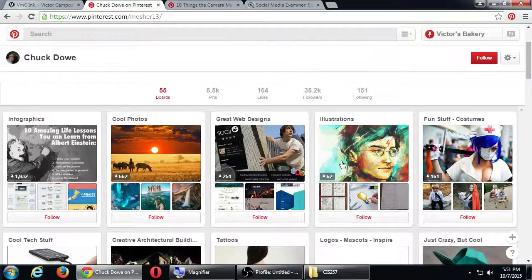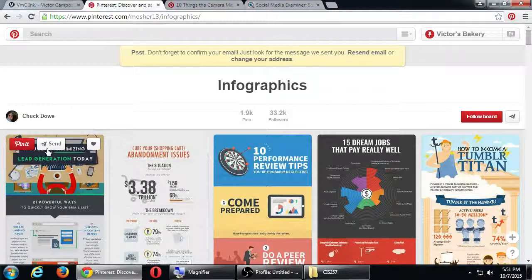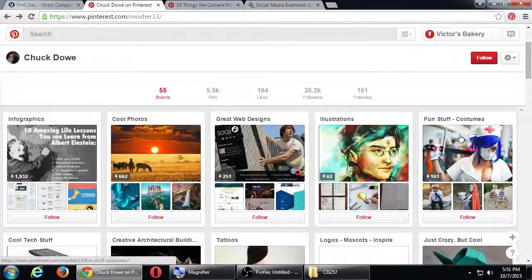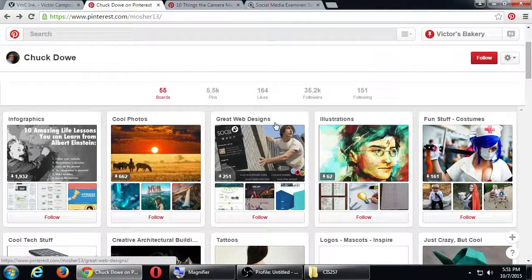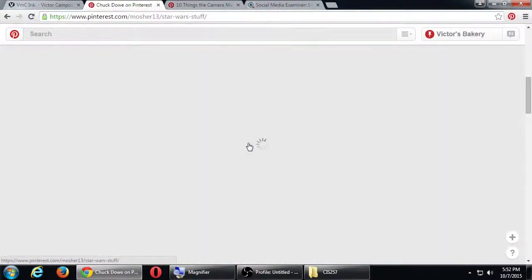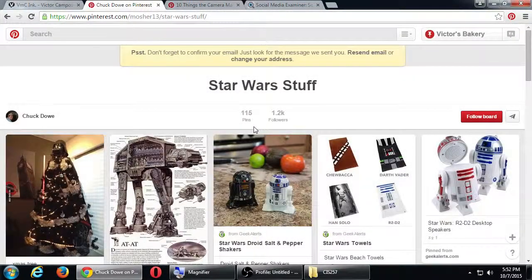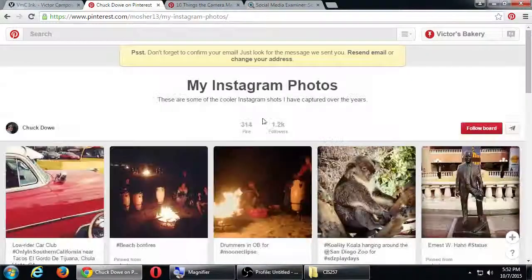You could also have few boards with lots of pins, or even few pins and few boards — you don't know until you try it and it's free. Look at his infographics board — that one alone has 33,000 followers. He tapped into a concept people really care about. His 'fun stuff costumes' board has 1,000 followers just by itself. Remember, you can follow individual boards instead of the whole account. His 'Star Wars' board also has about 1,000 followers.